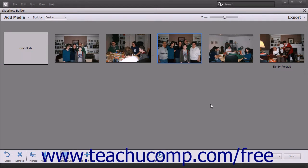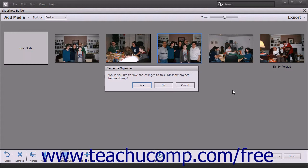To close the slideshow when you are finished with it, click the X button in the upper right corner of the window. When closing a window with a slideshow that contains unsaved changes, Elements will display a message box asking if you want to save the unsaved changes before closing. If you do, click the Yes button; if you do not, click the No button instead. You can click the Cancel button to cancel the closing of the window if needed.